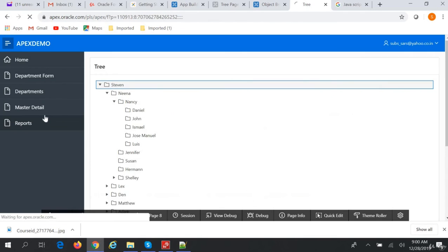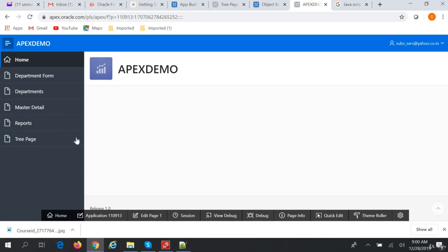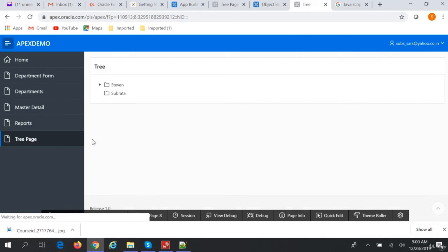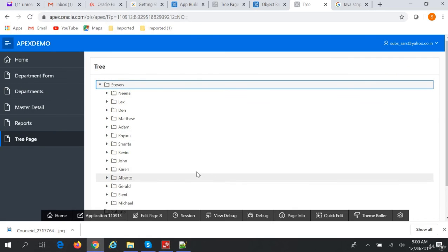application and run it, this is the home page. If we go to the tree page, we can see our tree in action. This is how you create a tree in Oracle APEX.